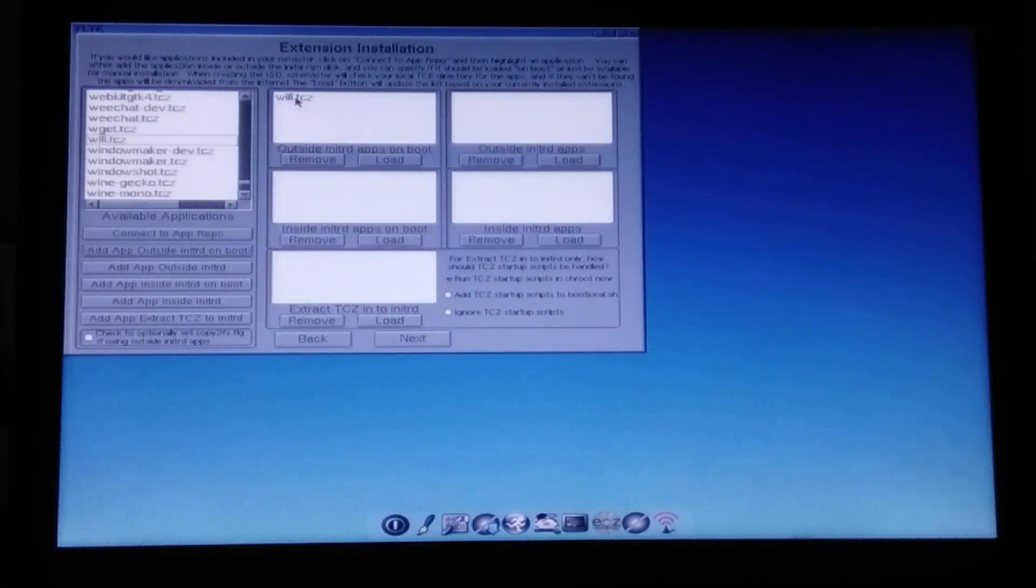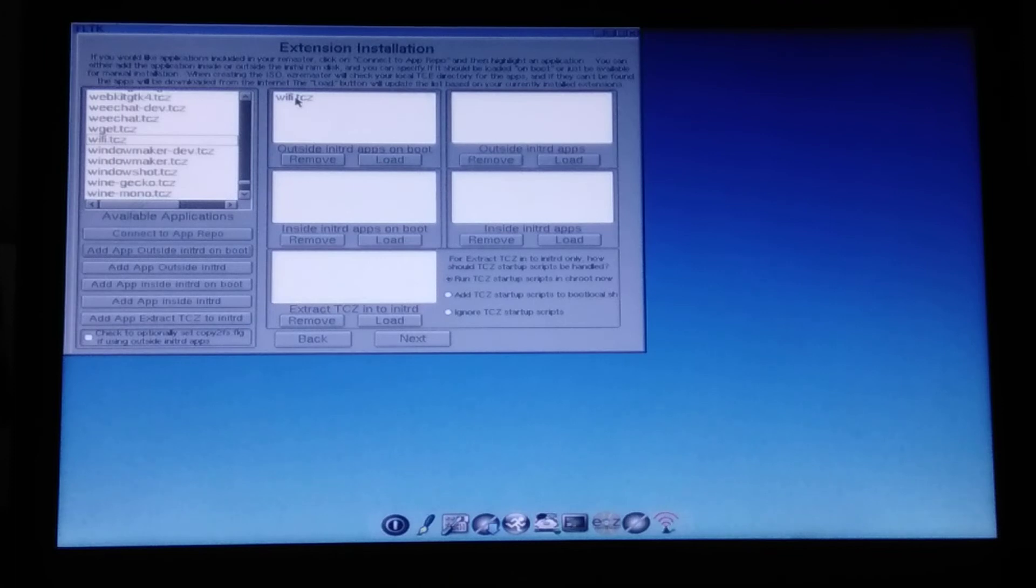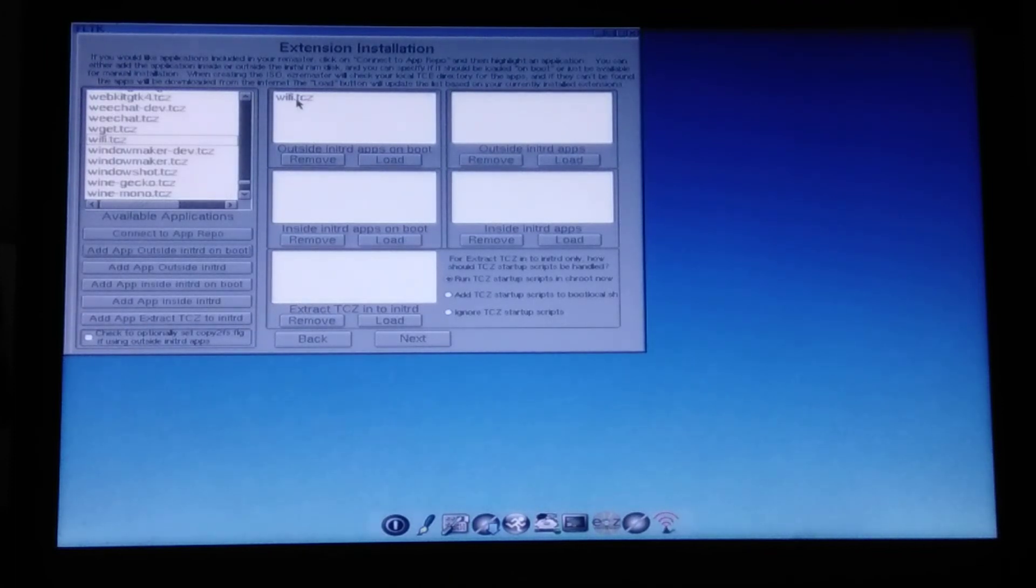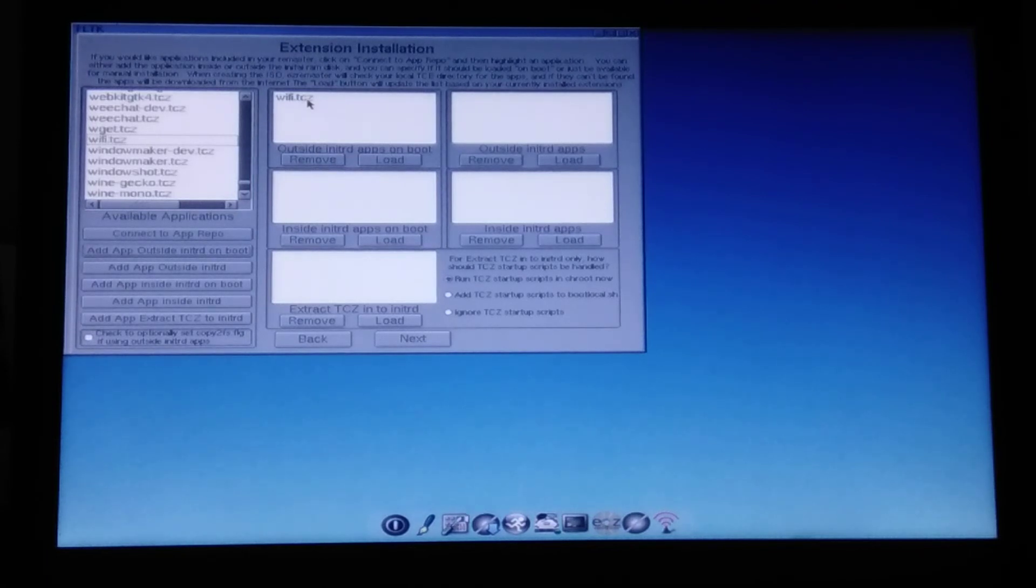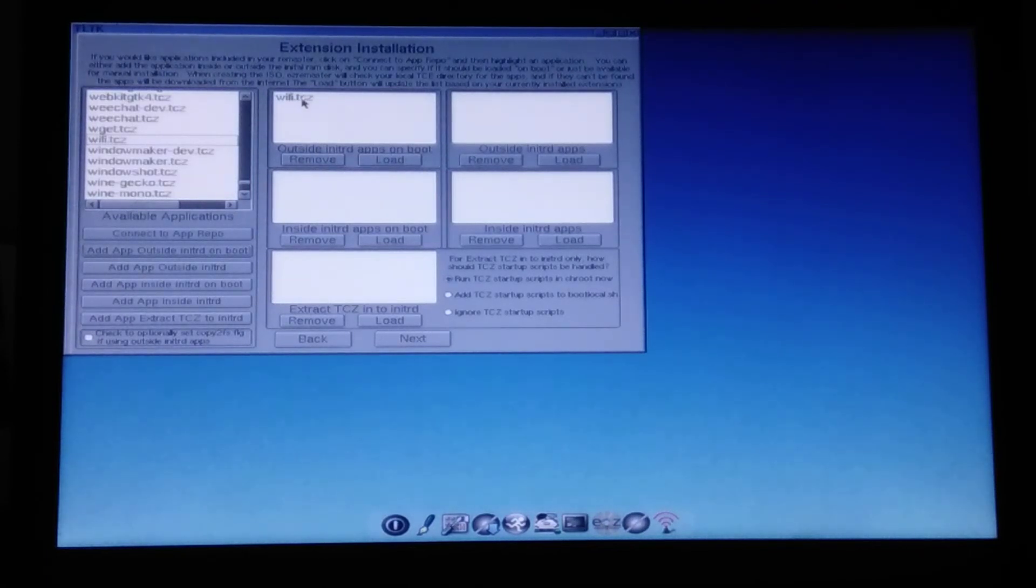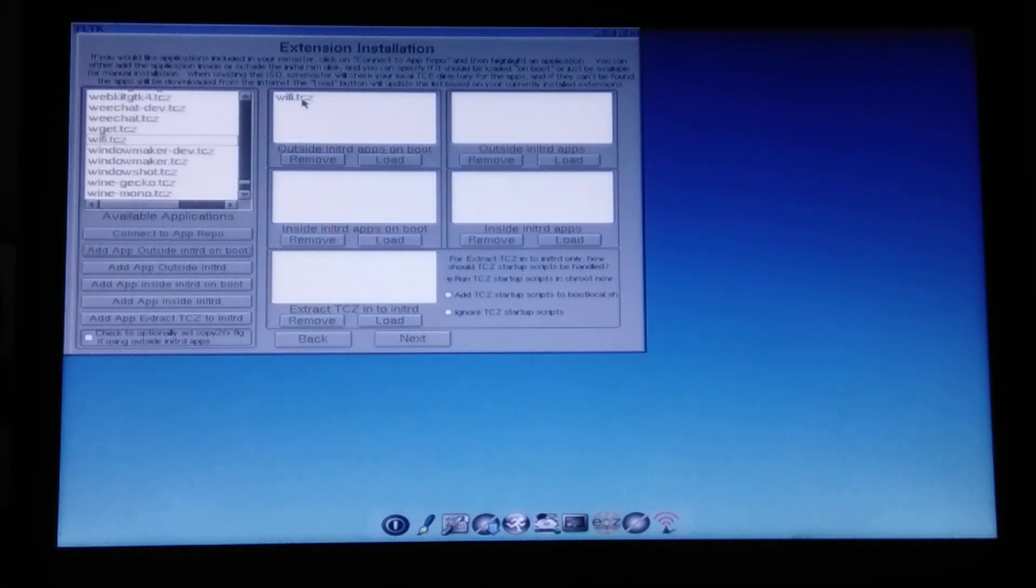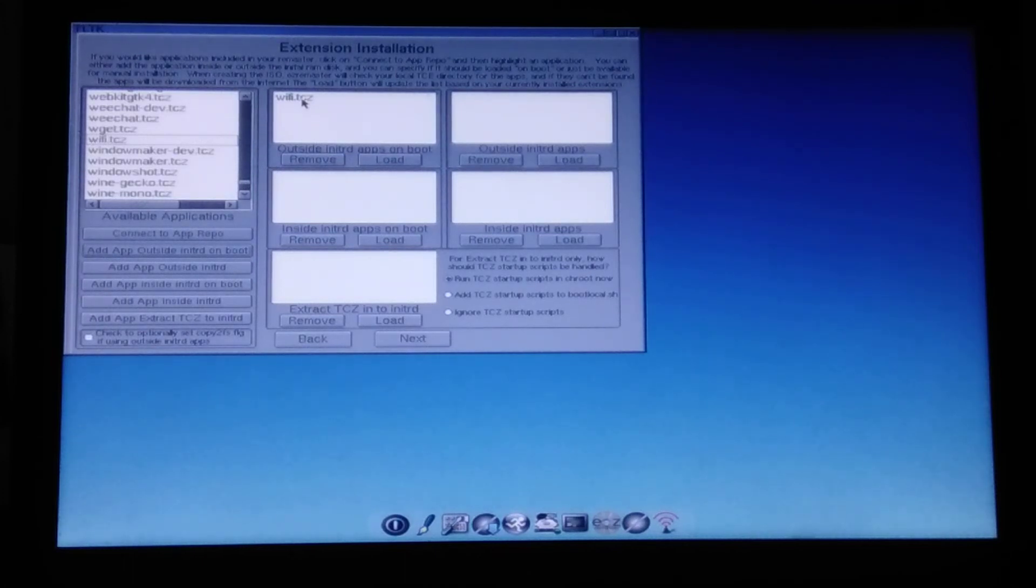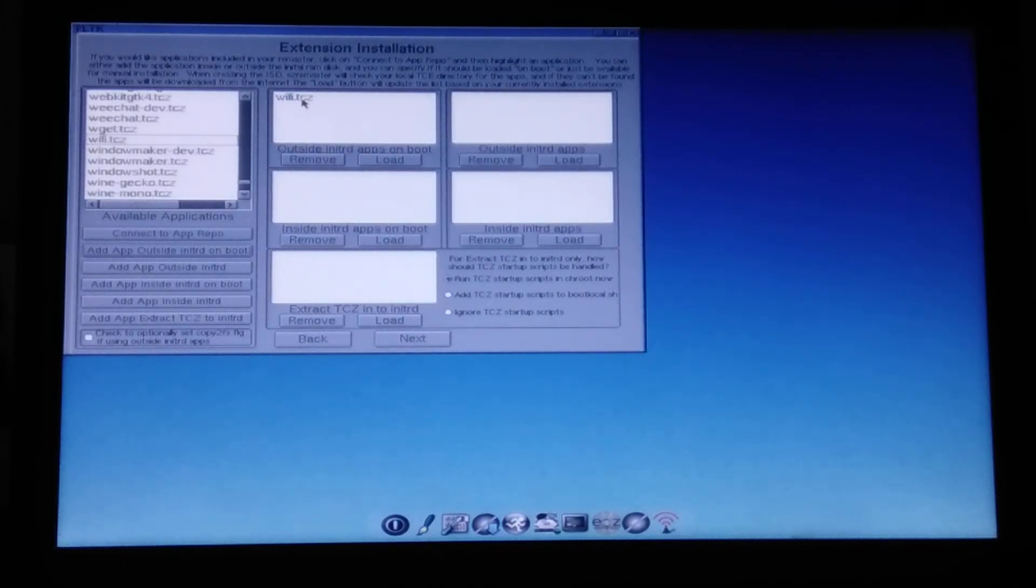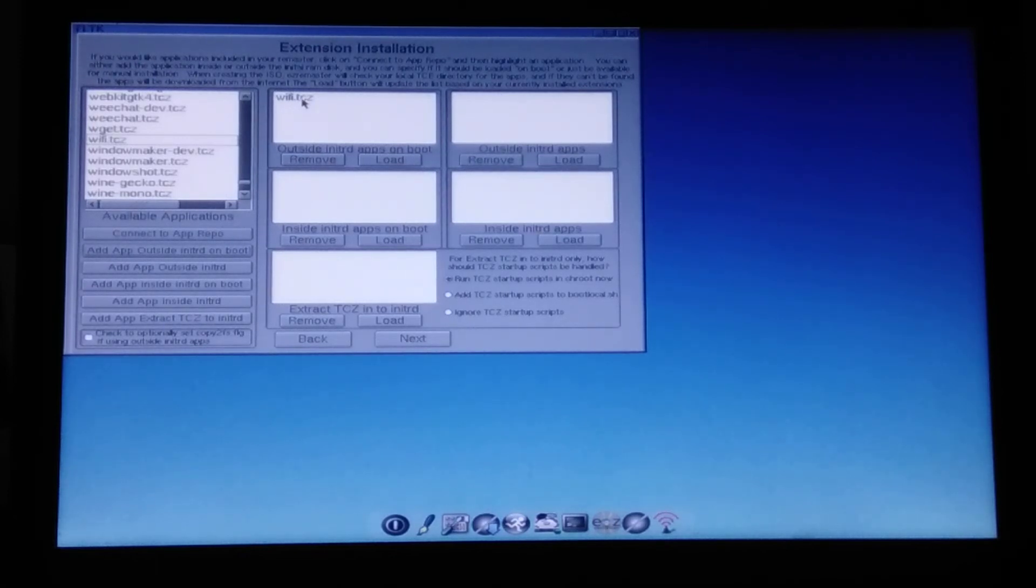So by the way, the packages, what does TCZ mean? TCZ means, so this is the squash file system archive snapshots. So they get connected to the system dynamically when you load them. And they're becoming a part of your virtual root file system. And this is absolutely unique way to manage packages. And I personally really love it.